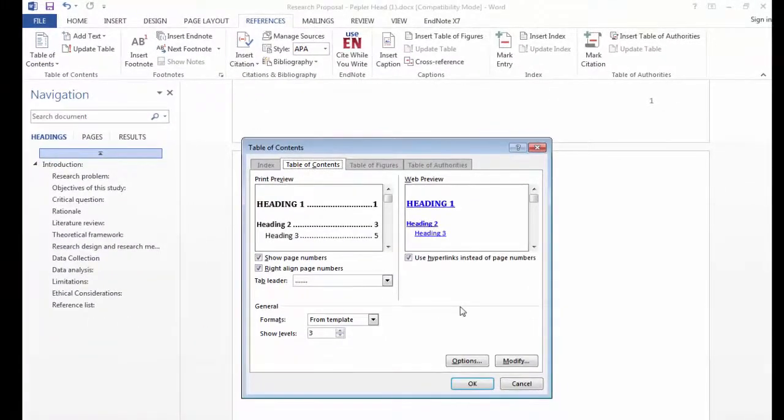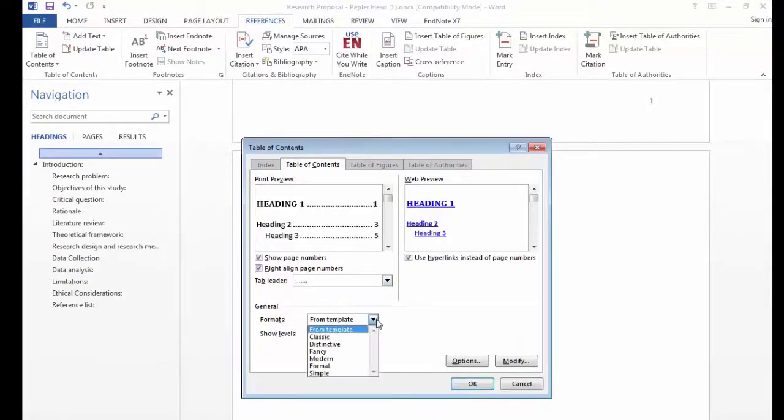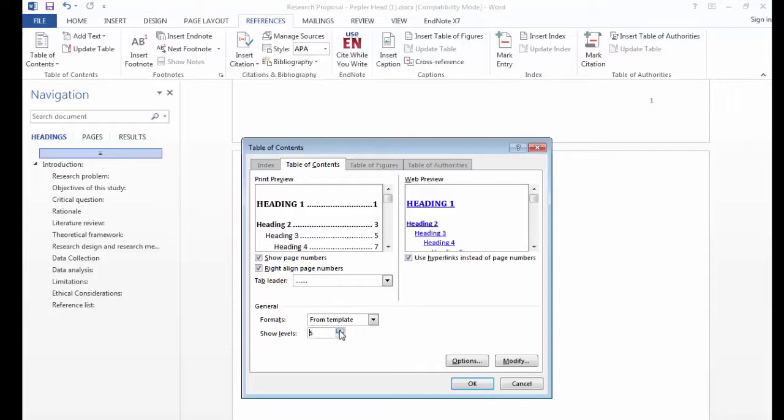Here you can customize the tab leader, the format and the different levels showing in your table of contents.